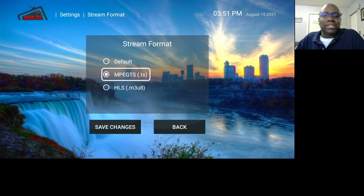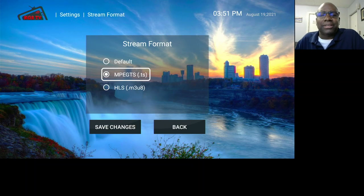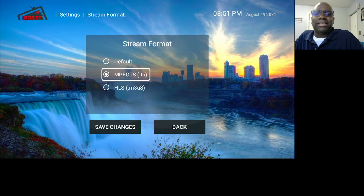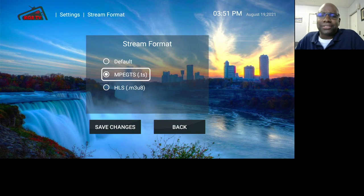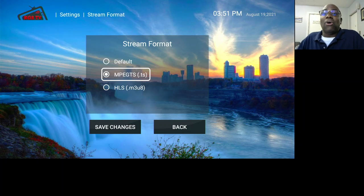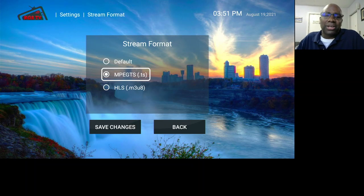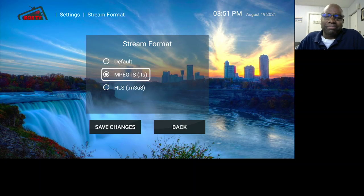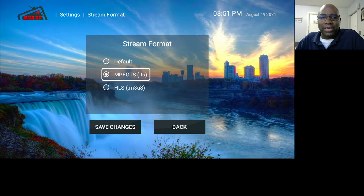Streaming format — just keep it on MPEG-TS. All of the streaming is on that format, so that's what you want. You can put it on default or on MPEG-TS; they both are fine.